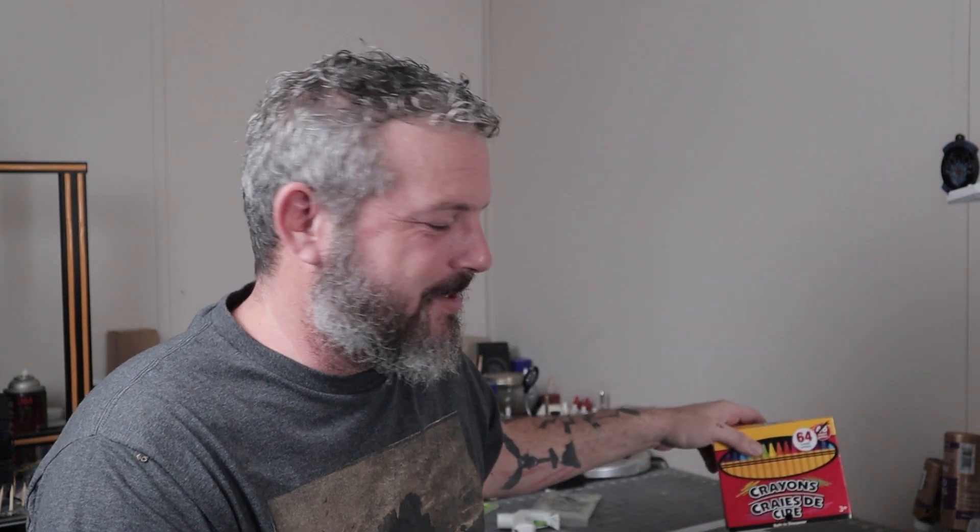I got some of these crayons, these big 64 packs at the dollar store. So they're like $1.25 a piece. And I'm going to use the boxes for kind of a frame underneath. We'll see if it works. So let's get on down to the table and get after it.